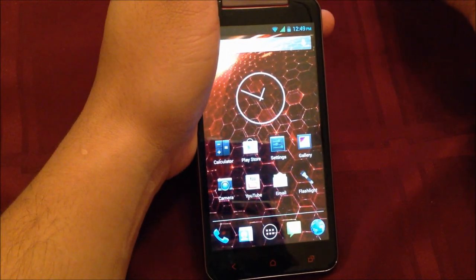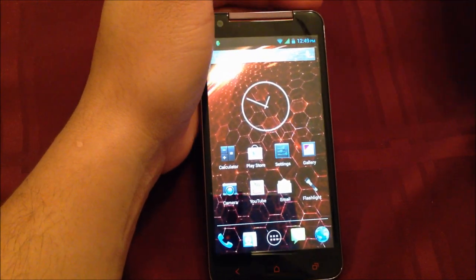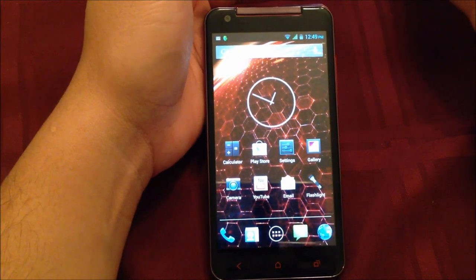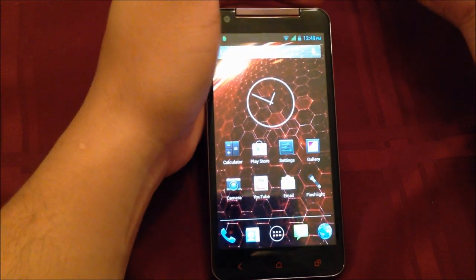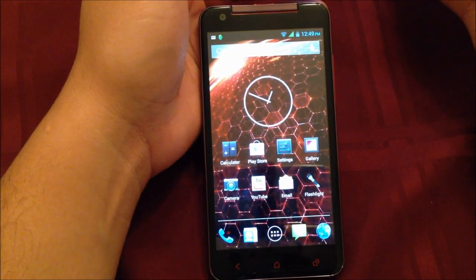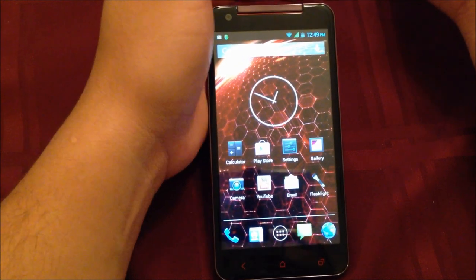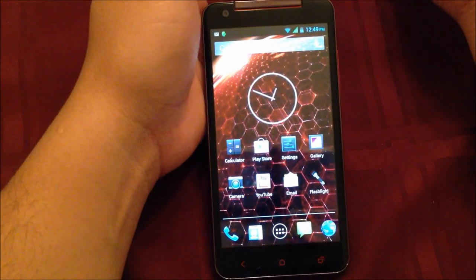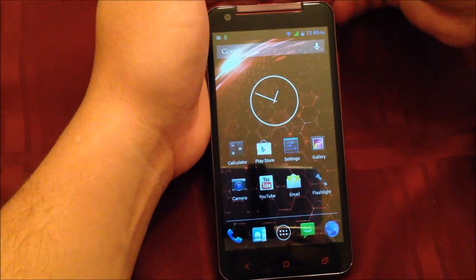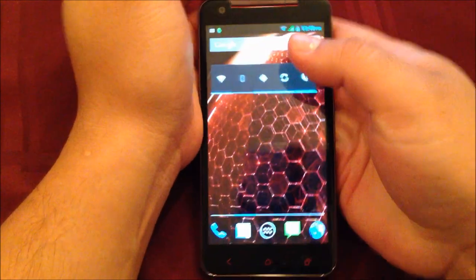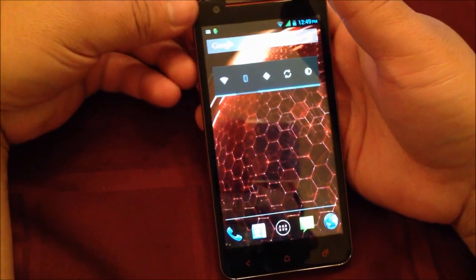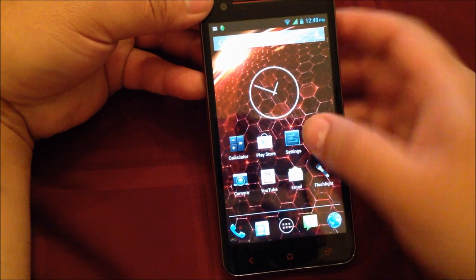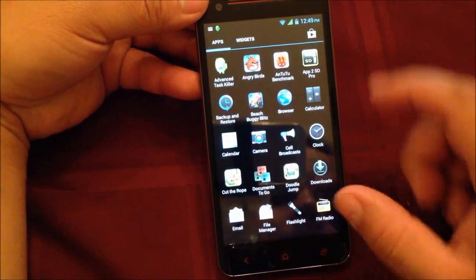For those who watch my other videos, this is my first time doing a review on a phone with the MTK6589, which is a 1.2 gigahertz quad-core CPU. It also has 1 gigabyte of RAM and 8 gigabytes of ROM, which I'll prove to you right now.